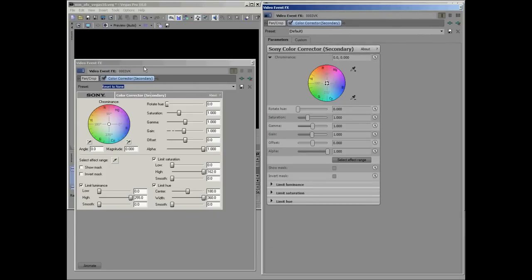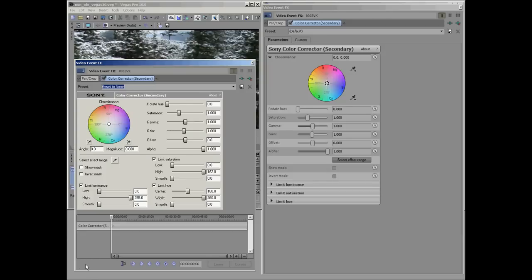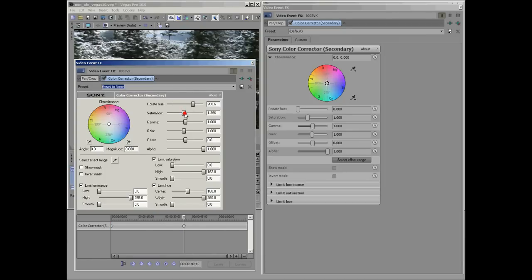Now, to animate on the left here, I click this Animate button, and we only have one Animate button. Taking that out to about 40, change the Hue, the Saturation, and the Gamma.